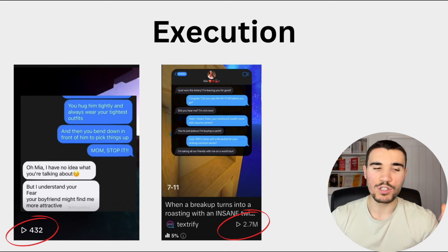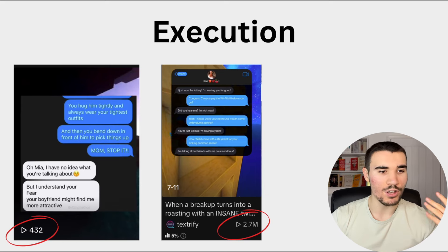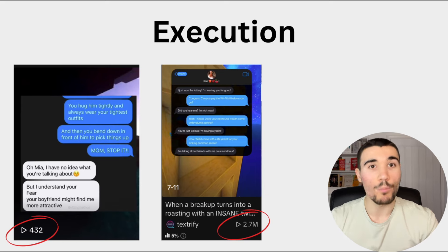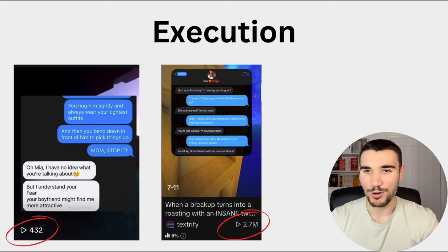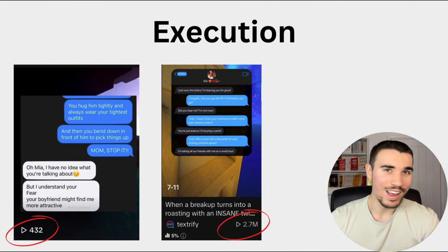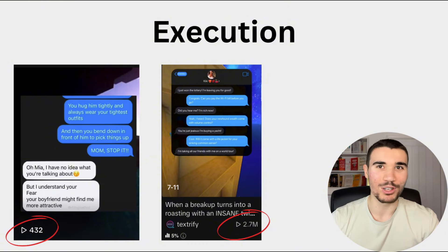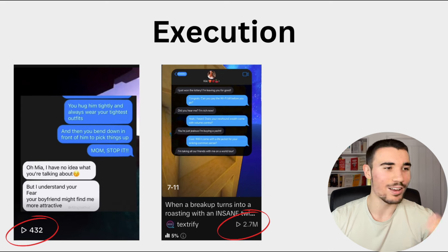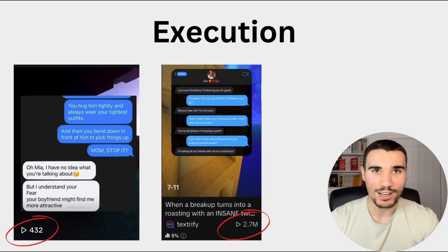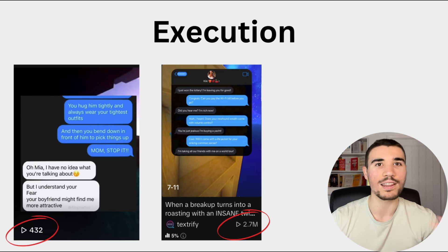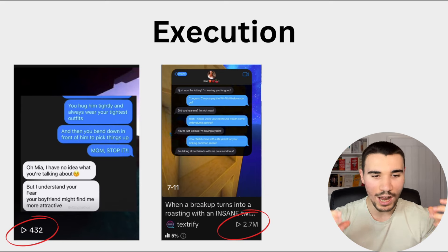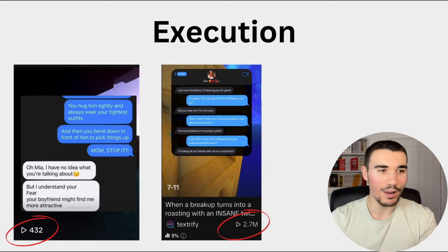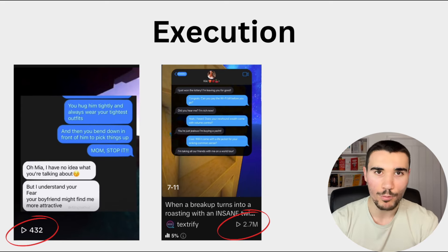And finally, once you implement those first two, the final part is execution because you can post in a viral niche like these two videos here. The first one only got 400 views. The second one, 2.7 million views in the exact same niche because at the end of the day, it comes down to execution. How well can you do it?